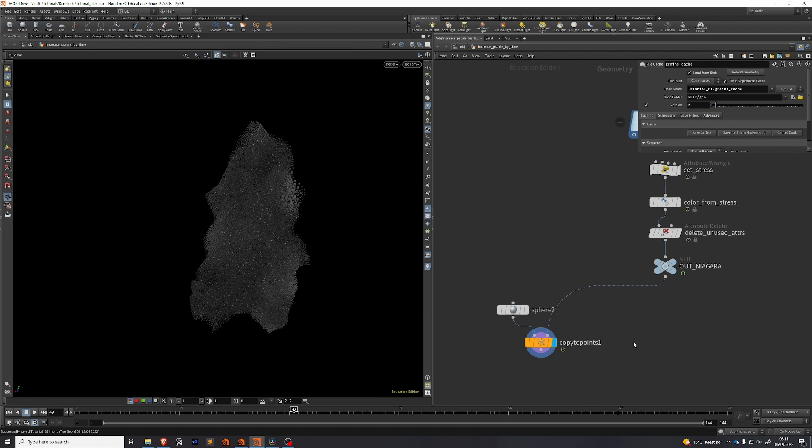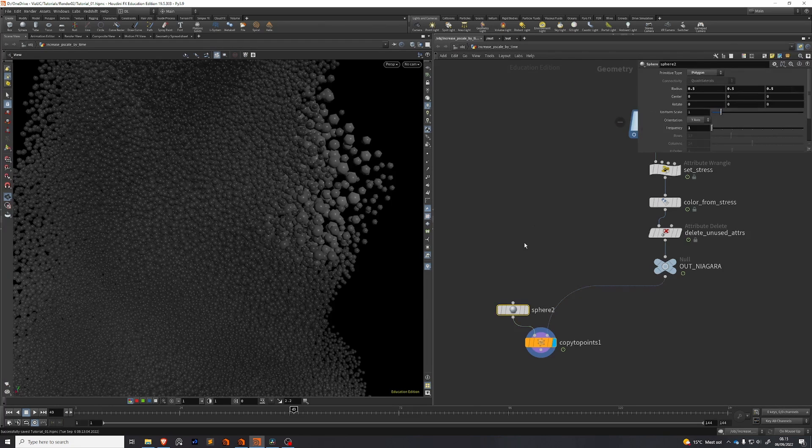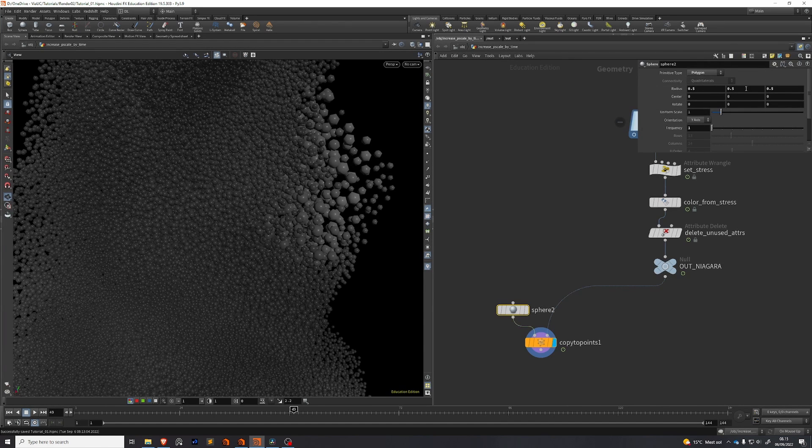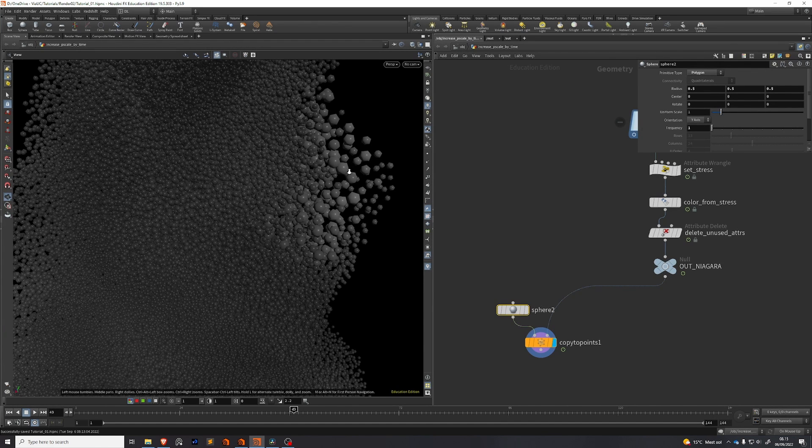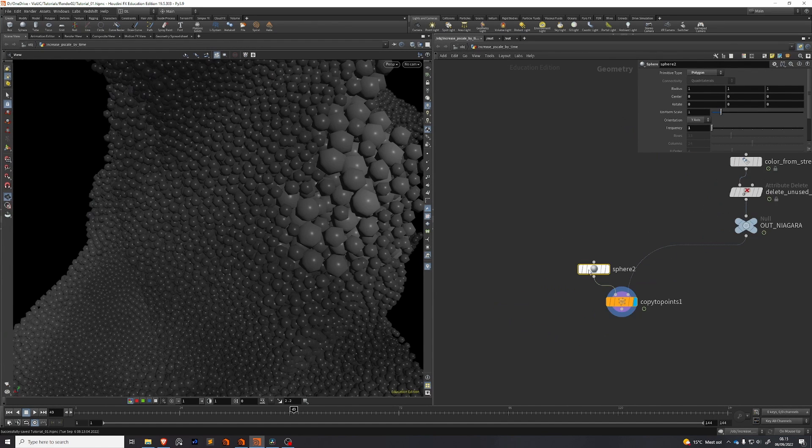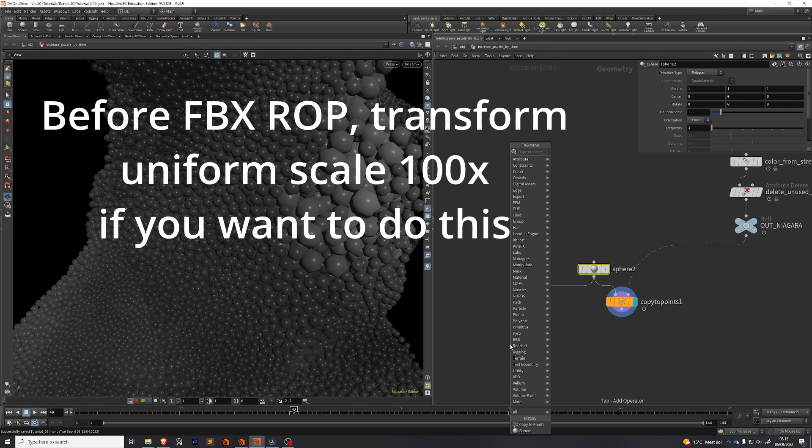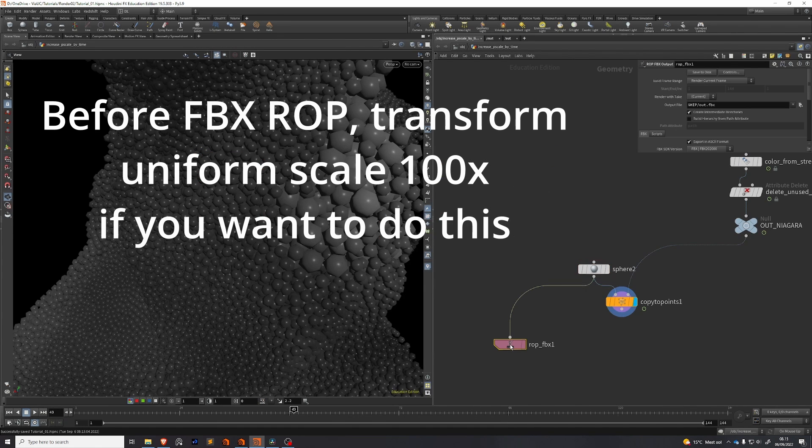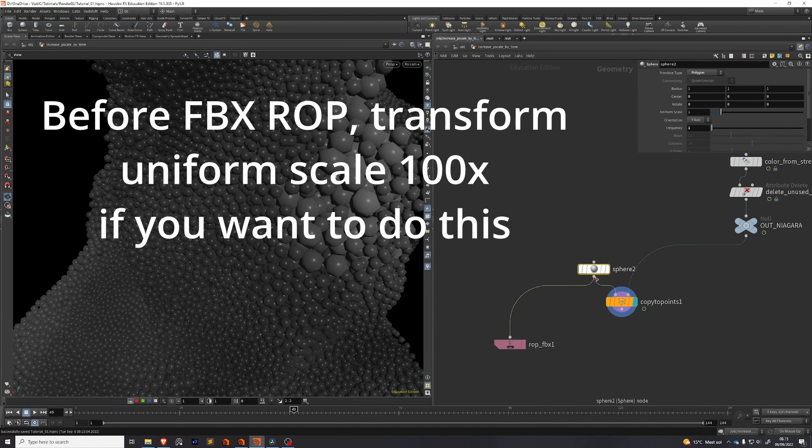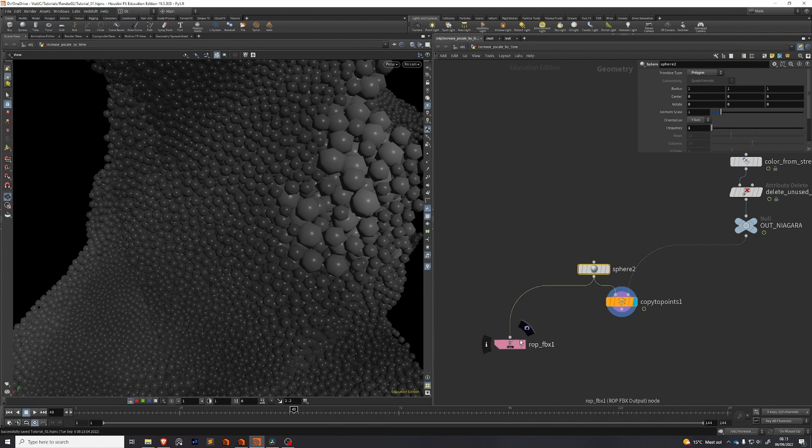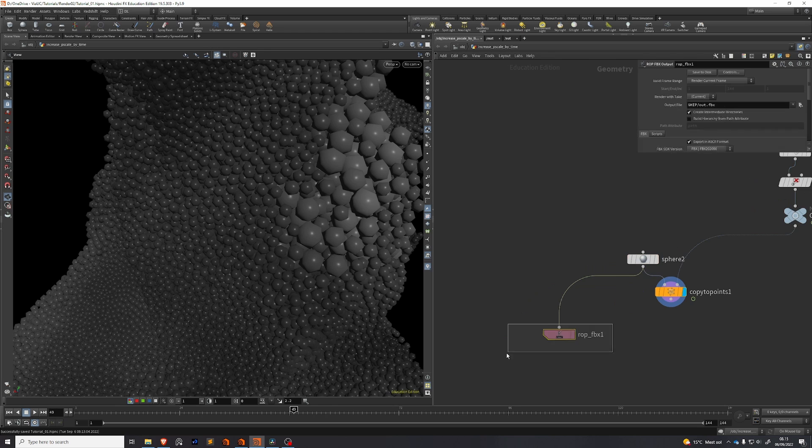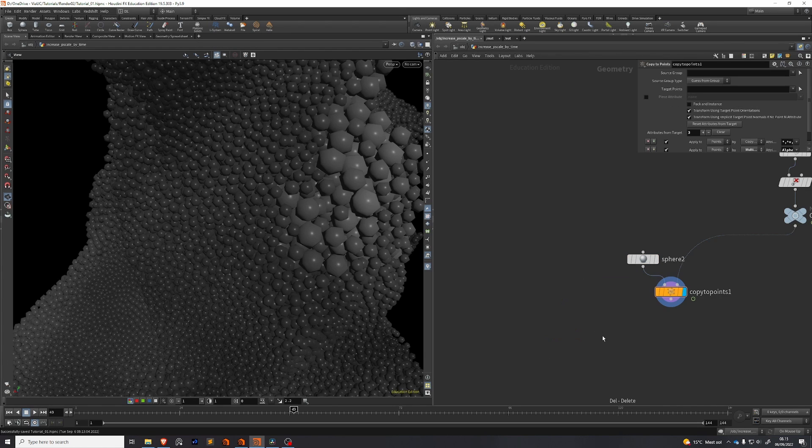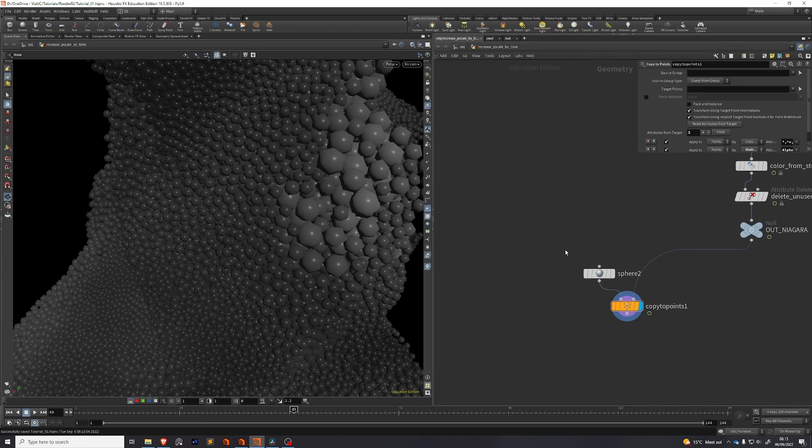I've put down a copy to points here to visualize what we want. This sphere has a radius of 0.5 and we actually need a radius 1. What you could do is drop down an fbx ROP here and output your sphere, your custom sphere and then import that into Unreal Engine. We're going to use a default Unreal Engine sphere instead.